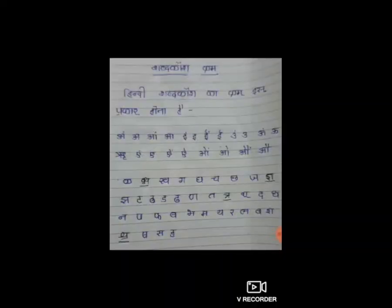Hindi Grammar में आगे हमने लिंग परिवर्तन देखा था। आज हम शब्द कोश देखेंगे। किसी भी भाषा का अधिक ज्ञान प्राप्त करने के लिए उस भाषा के शब्द कोश का उपयोग करना पड़ता है। शब्द कोश के जरिये हम शब्द का सही अर्थ जान सकते हैं और हमारी शब्द समृद्धि भी बढ़ती है।